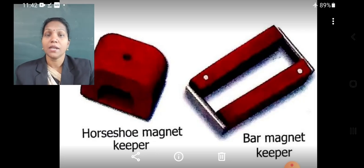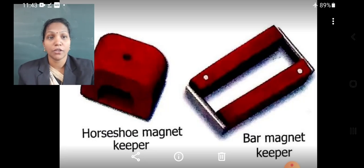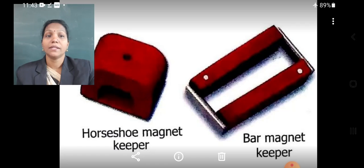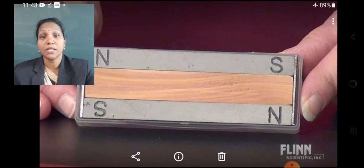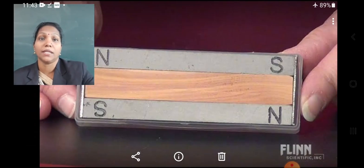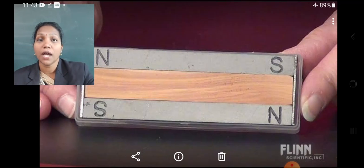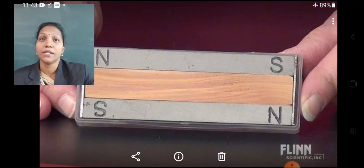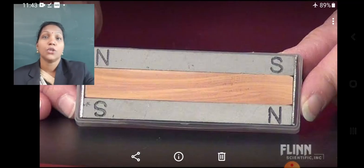It is very important that we must keep the magnets properly to retain their magnetic properties for longer periods of time. The horseshoe magnets and the bar magnets can be stored with magnetic keepers. Bar magnets must be kept in pairs with their opposite poles parallel to each other. At the end of their poles, there should be a piece of soft iron, and in between the magnets, there should be a non-magnetic material like a wooden piece, a cork, or a piece of rubber.